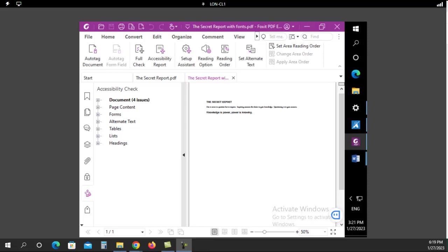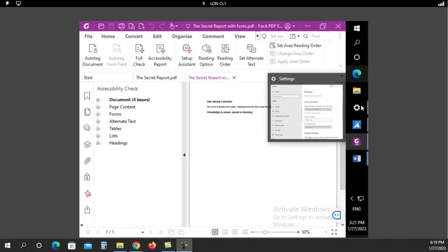This is another video in our Fox Accessibility series, and we're going to use the preflight to check the compliance with PDF/UA in this particular video.